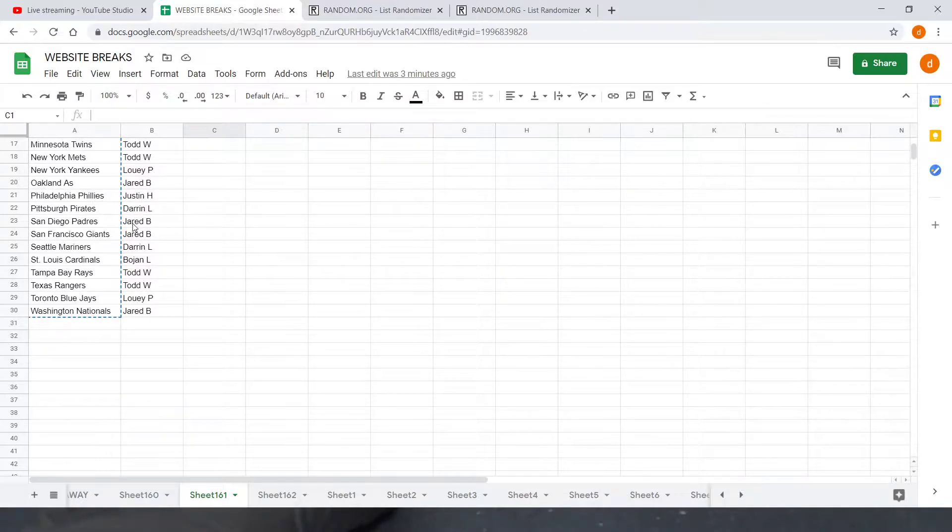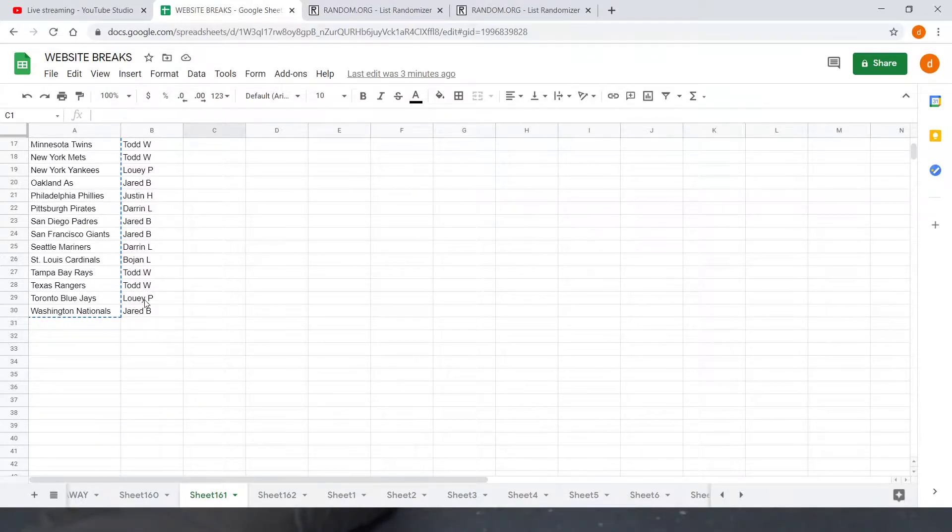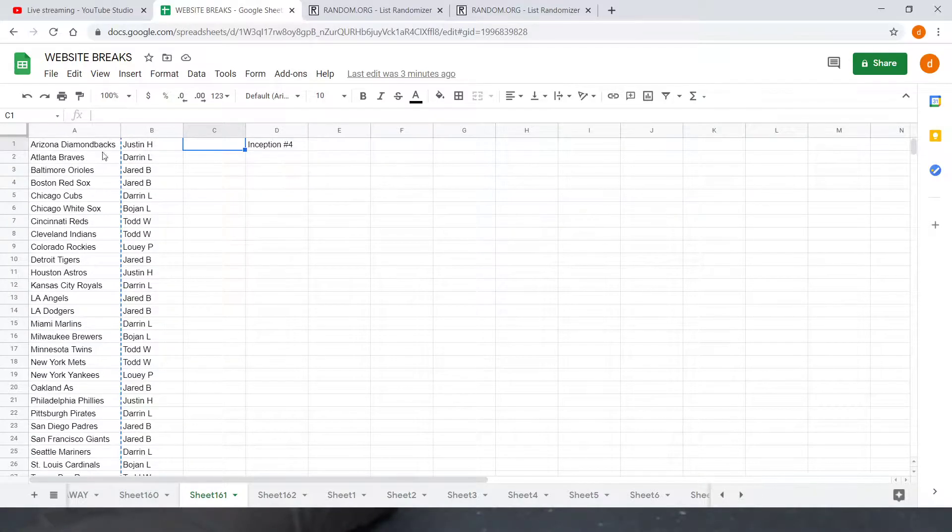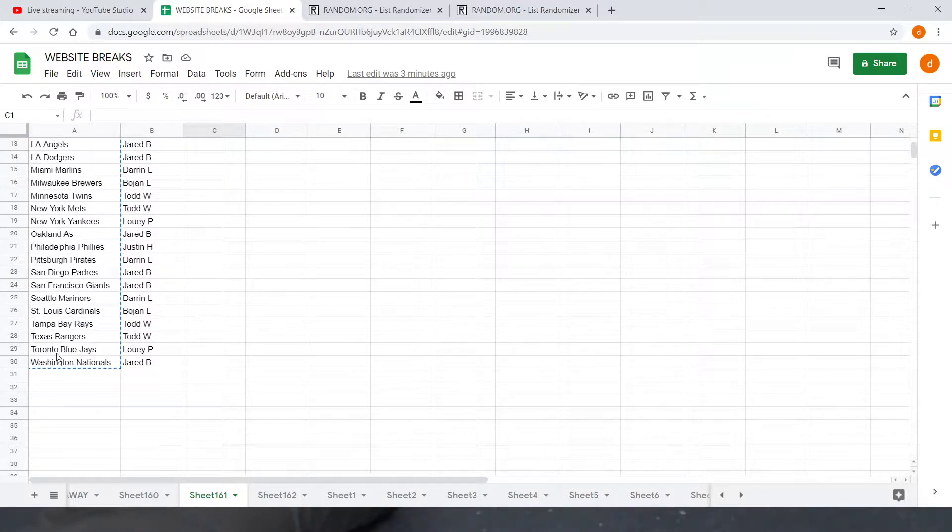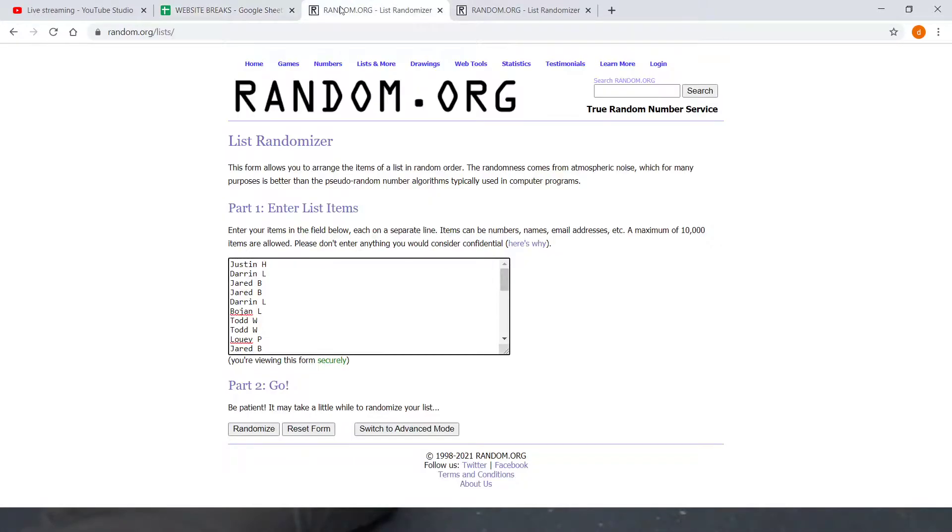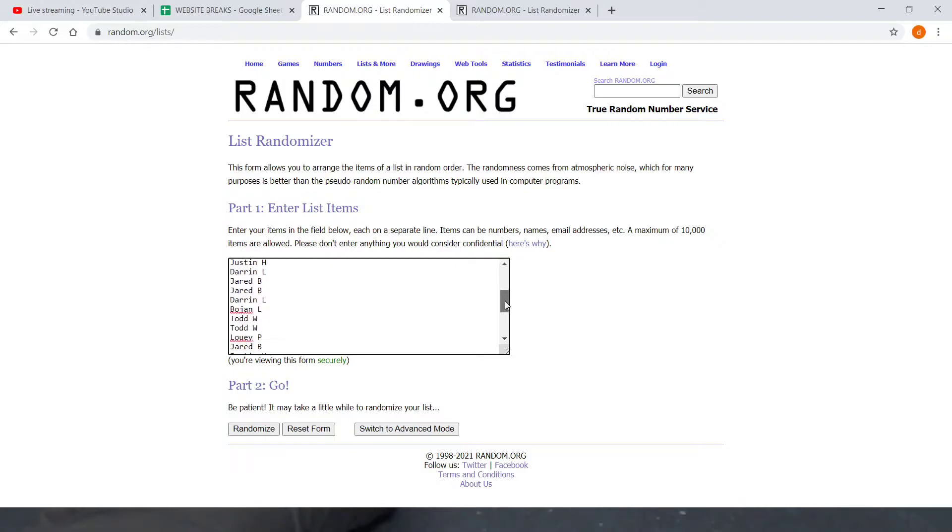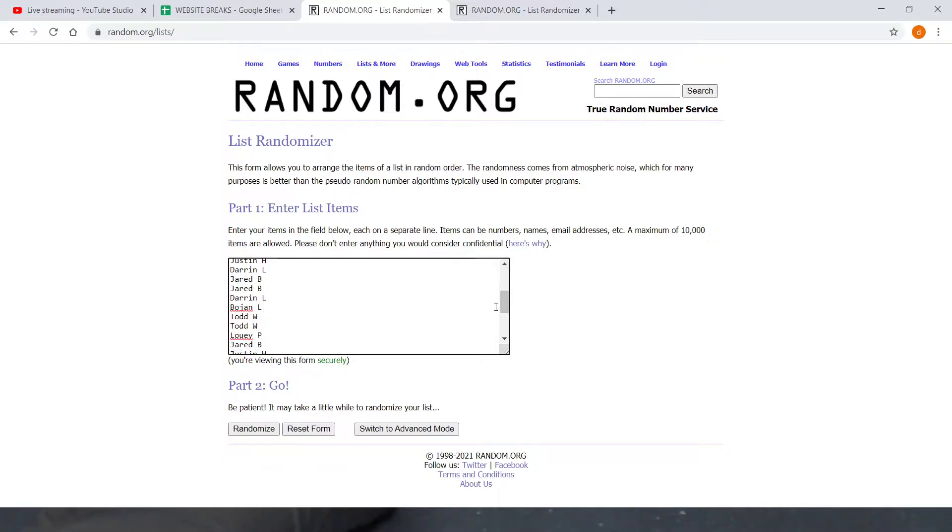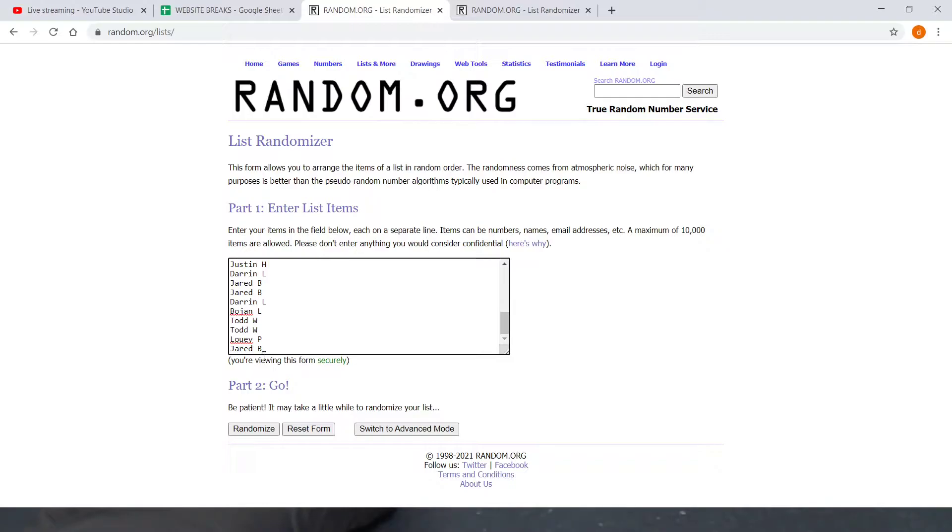Justin H, Darren L, Jared B with two, Darren L, Bohan L, Todd W with two, Louis P, and Jared B to close off at 30. Then we got the Diamondbacks down to the Nationals for teams. Got the same list here. Justin H down to Jared B, Justin H down to Jared B, and then Justin H down to Jared B.